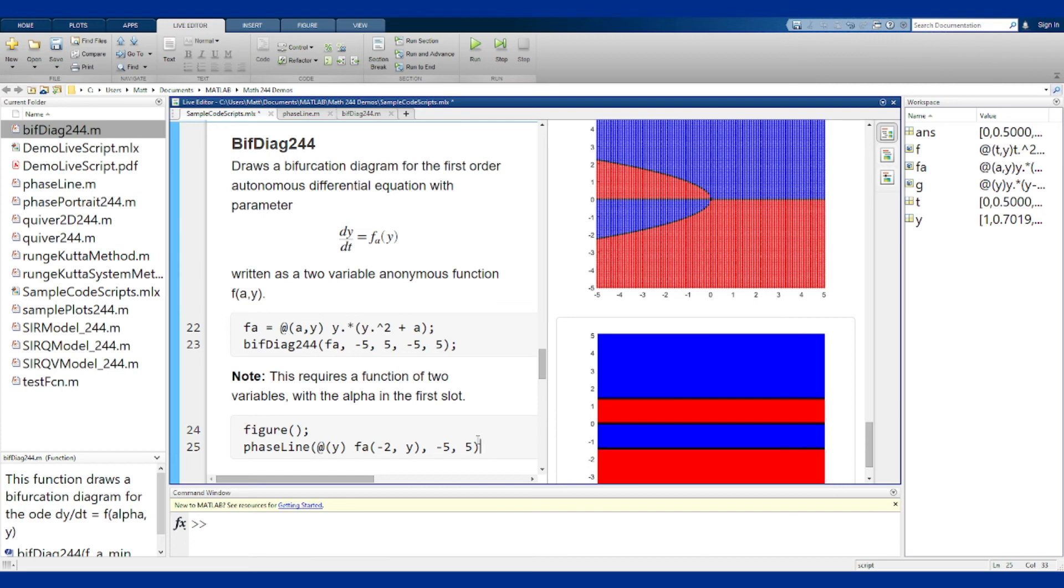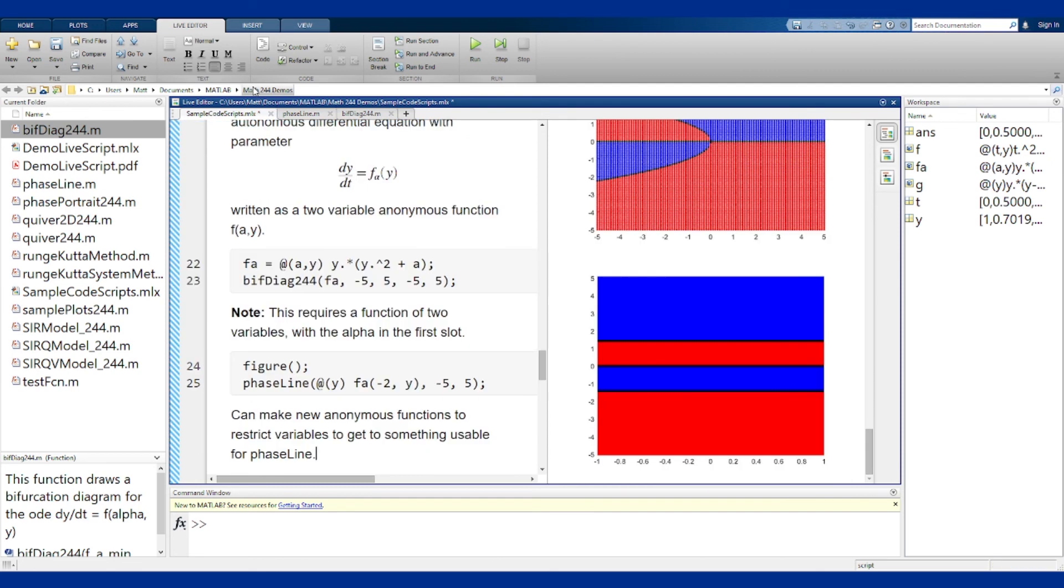Just like we went from phase lines to slope plots, we could add variables to make it work for that function. That is how the bifurcation diagram function works, and how you can work with it to draw these pictures, as well as draw phase lines from them to use in that level of assignment.